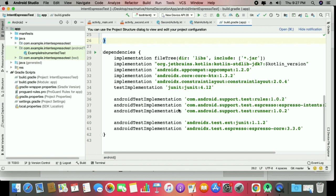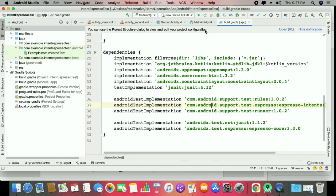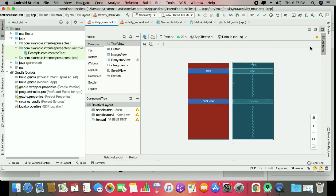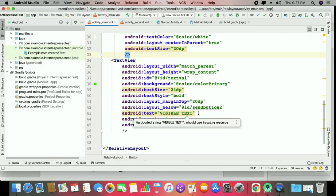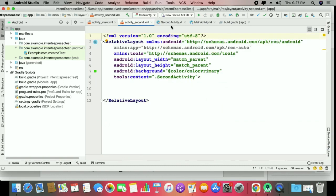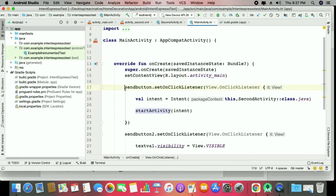Let us start in Android Studio. Here we need the implementations: rules, Espresso intents, runner, unit, and core — those files are already there. On the main activity we have two buttons: one is Send, another is Click View, and a third is a TextView that will be visible or gone. I will describe that when we work with intending to get back the result on the previous one. The second activity is just a simple activity where we pass some intents.